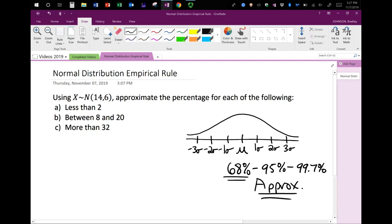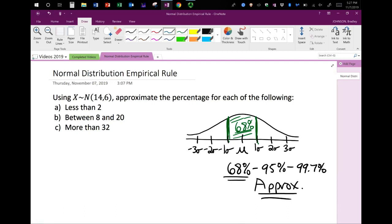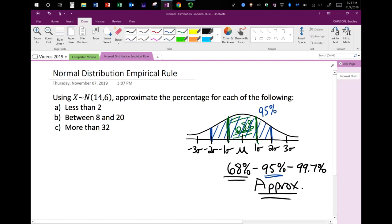Starting with 68 percent: within one standard deviation you have 68 percent of the data — you can see this area under the curve. With 95 percent, shown in blue, you go out another standard deviation — two hops away from the mean — and that represents 95 percent of the data. Then in pink, three standard deviations collects 99.7 percent, which is almost all of the data.